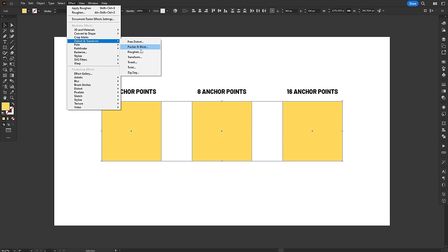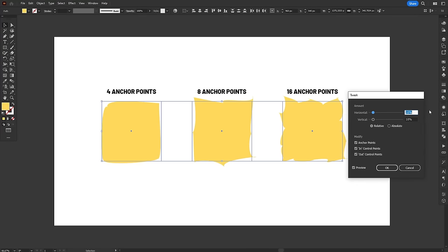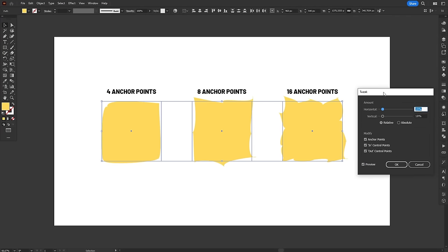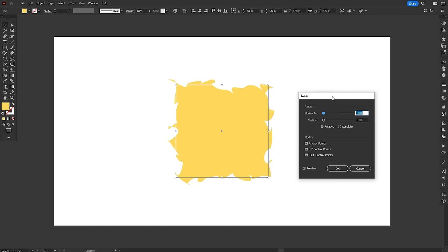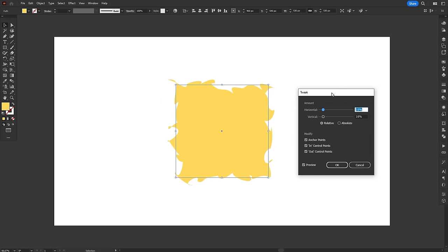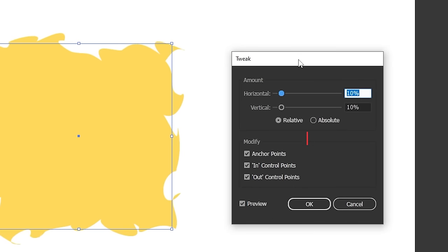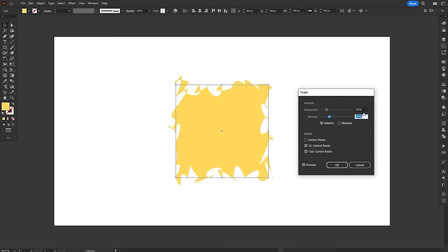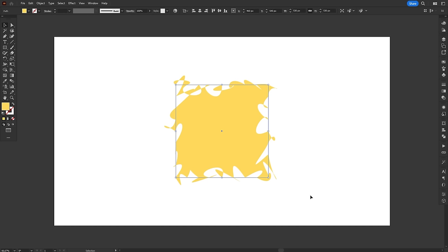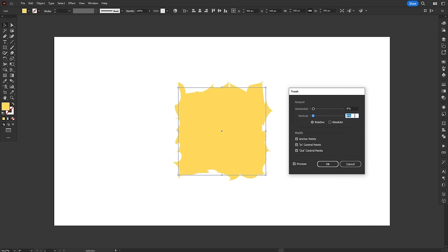This effect works similarly to the Roughen effect, but it is anchor point dependent. So just like Pucker and Bloat, the number of anchor points and where they are placed will influence how the Tweak effect looks. At the bottom of the effect window, you'll also find options to modify anchor points or handles, both in and out. However, Illustrator calls them control points here for some reason, leaving anchor points unchecked, keeps all the anchor points in place and just moves the handles, and vice versa.